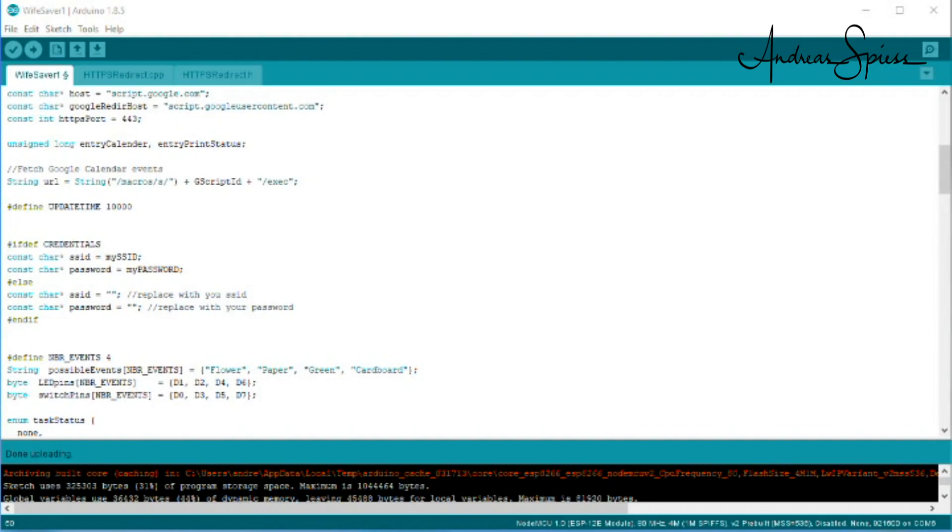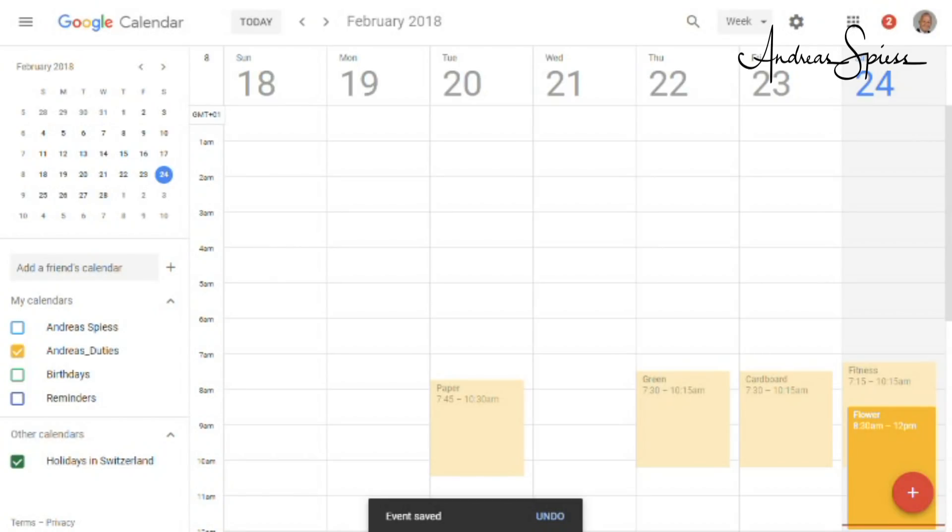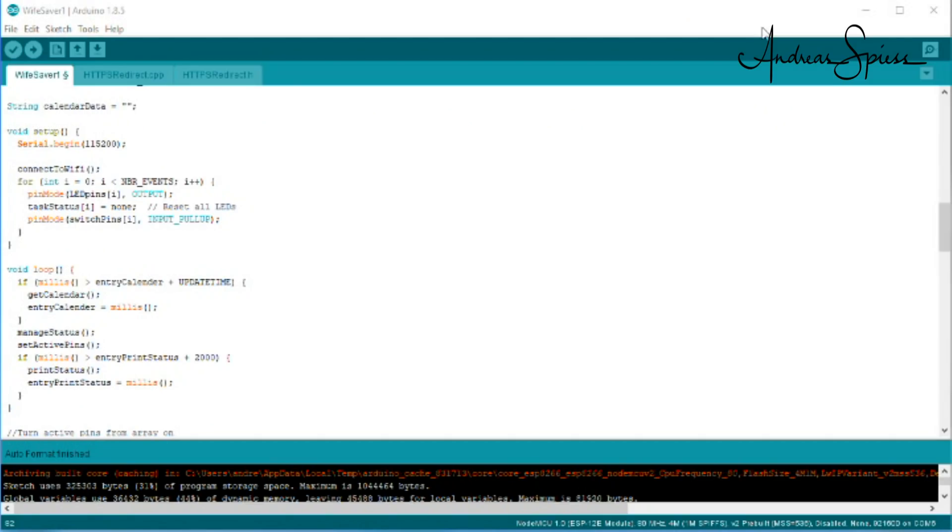To adapt your device to your environment, you have to enter your Wi-Fi credentials, and to name the different tasks. Only if this task name is part of the title of your Google Calendar event, the task will be set to due.